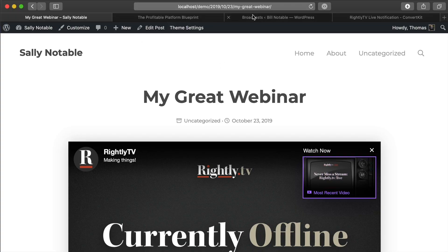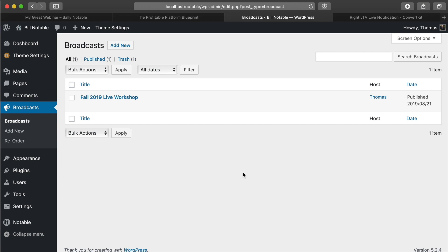The second option I wanted to show you today is a paid option — a theme that I recently created over at Notable Themes. It was created specifically for doing live streaming with your OBS software to whatever platform you want, and it houses that video player in a way that is well-tuned and refined specifically for webinars. Let's go ahead and take a quick look at how that would work.